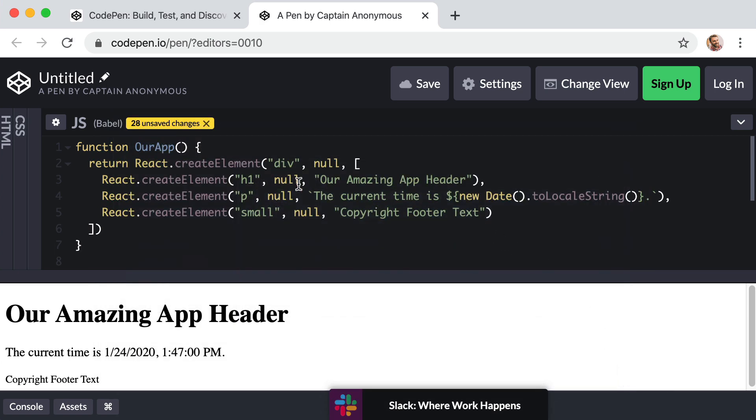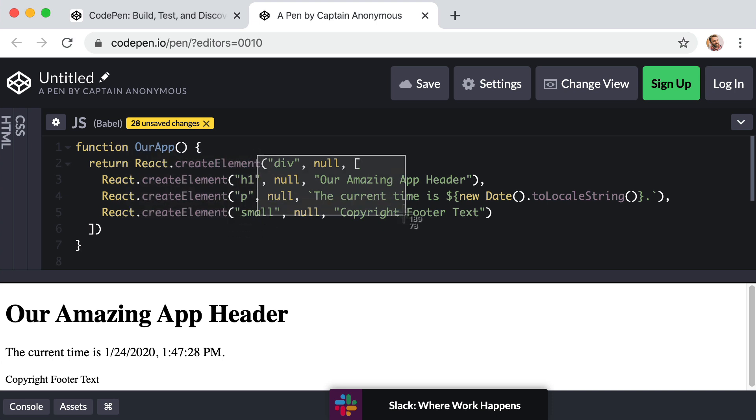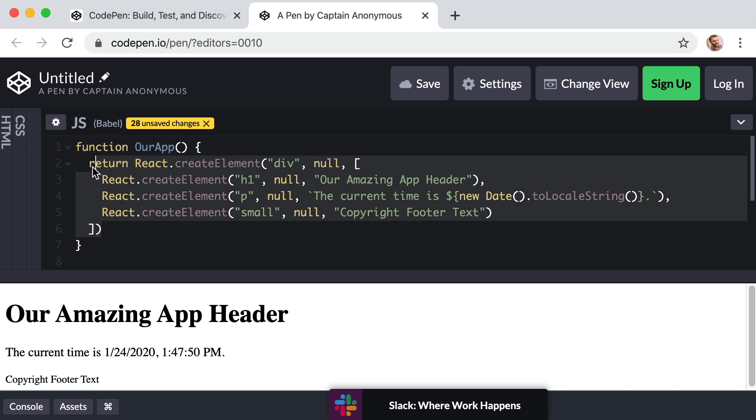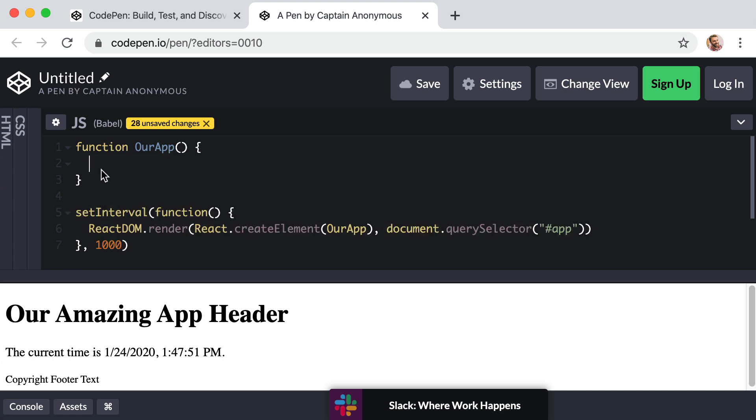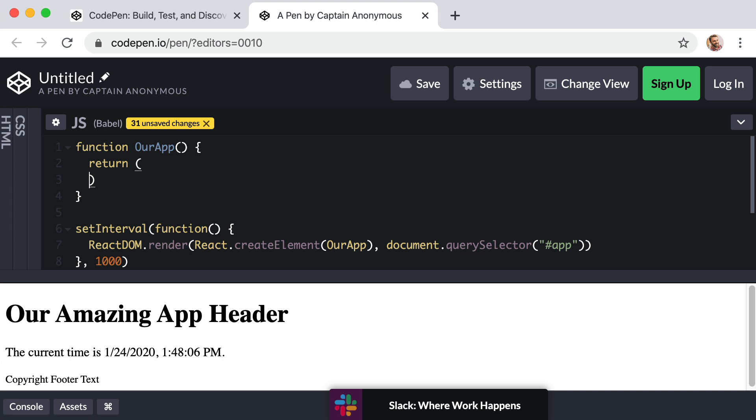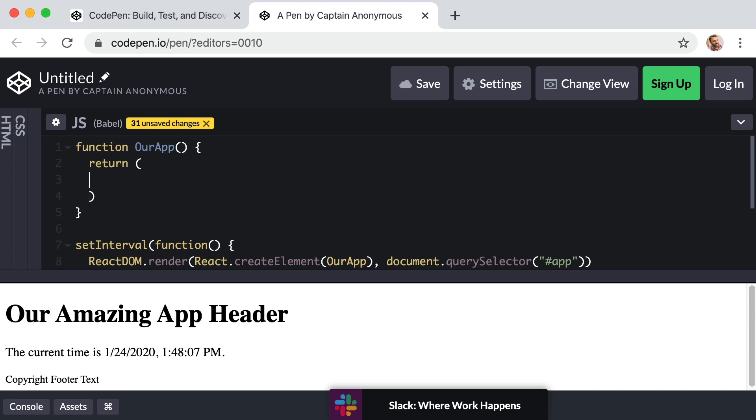So check this out. Instead of this mess of four different react dot create elements and the different arguments and everything, watch how clean this is. We can empty out the entire body of this function, right? So it's just function our app. The body's empty. And we're just going to return a pair of parentheses. And then inside these parentheses, we can drop down. You can drop down one more time. So there's an empty line like this. And now we are free to begin writing JSX.